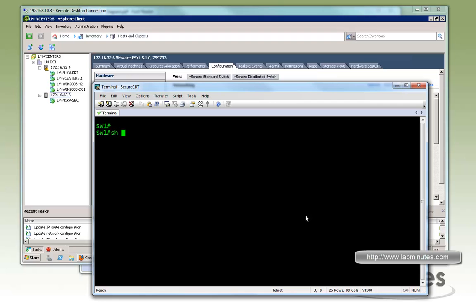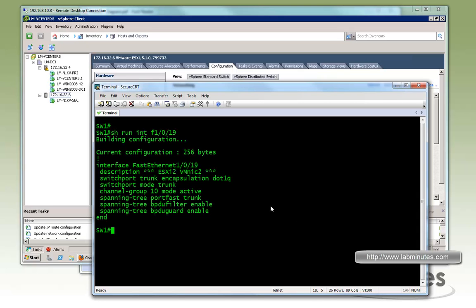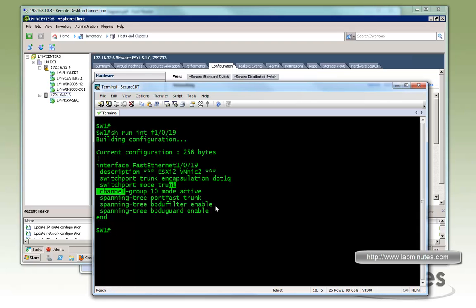So here we already have a port channel configured and we will be using interface 19, 20, 21, 22. So let's take a quick look at the interface 19. You can see it's just a regular .1Q trunk.